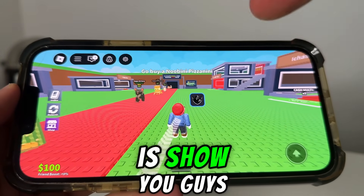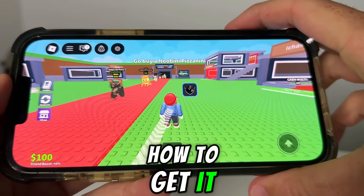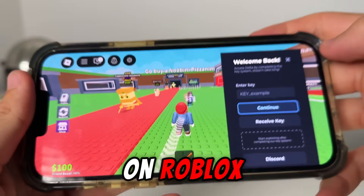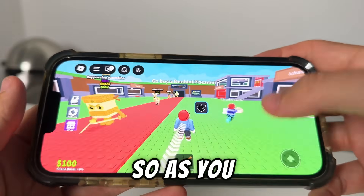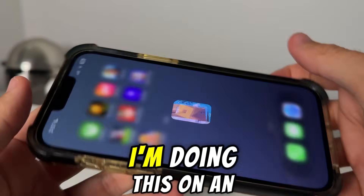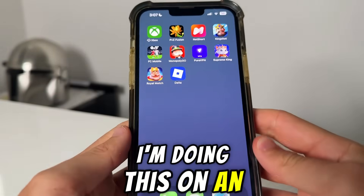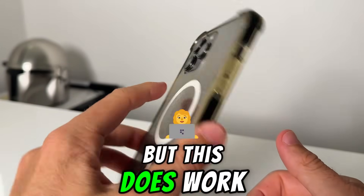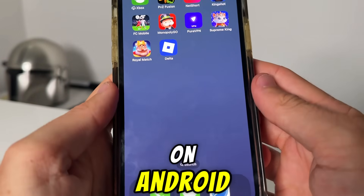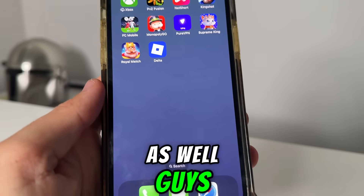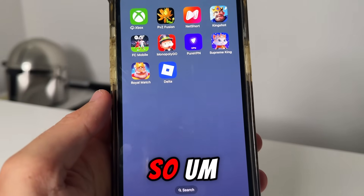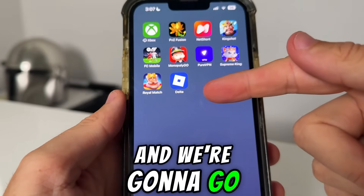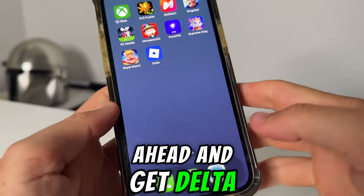But what we're going to do is show you guys how to get it installed so you can go ahead and run scripts on Roblox. I'm doing this on an iPhone, but this does work on Android as well. Just follow along and it should be nice and easy, and we're going to go ahead and get Delta.